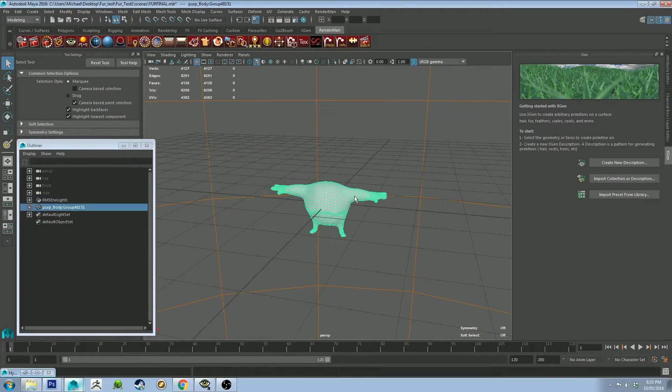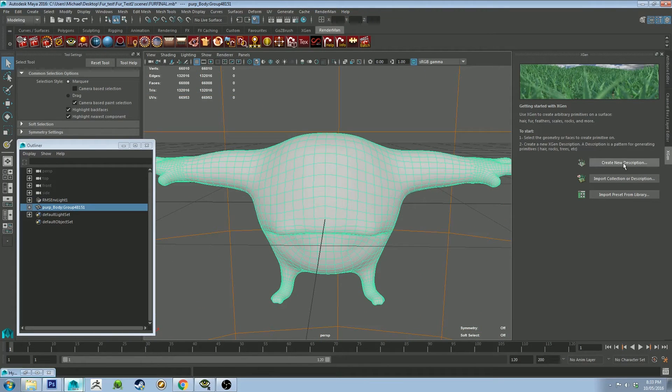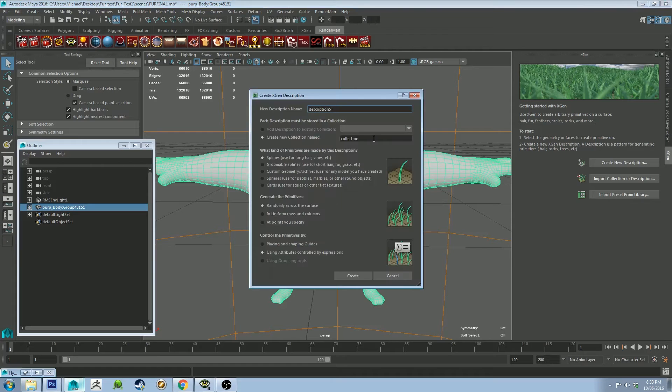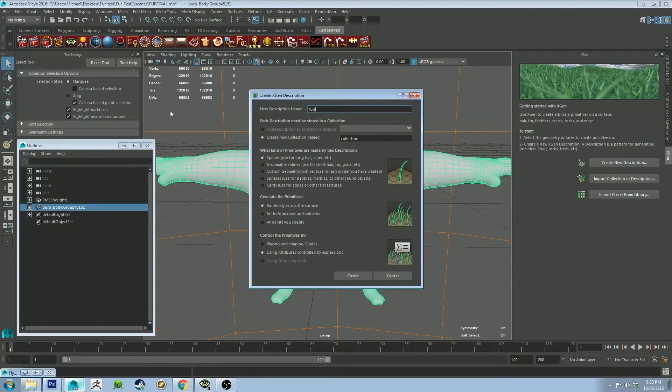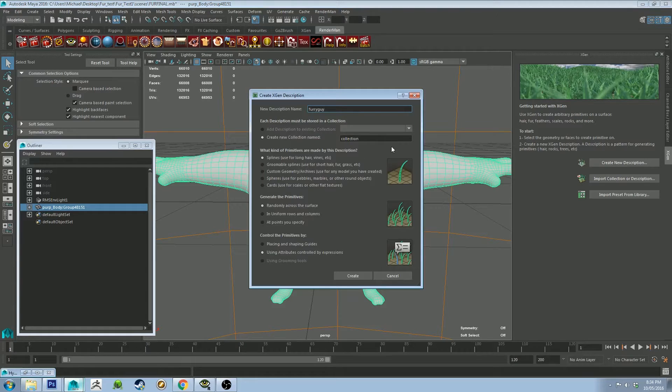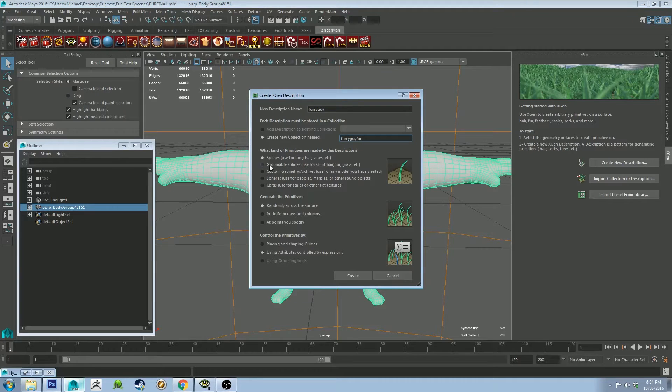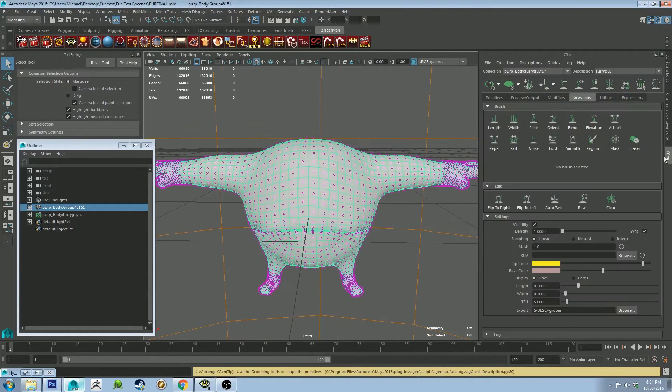Then I'm just going to smooth them and create a new description. The description is going to be furry guy and the collection is going to be called furry guy fur. Groomable splines, create that.